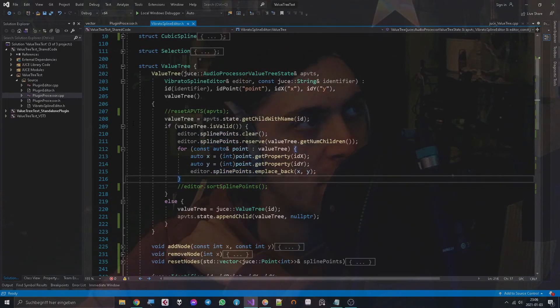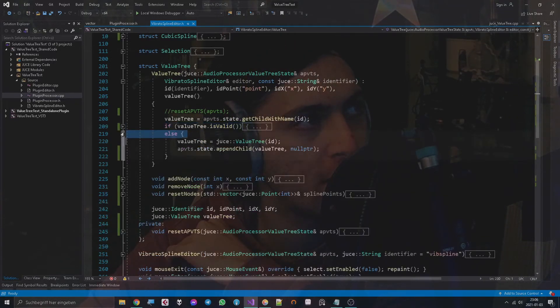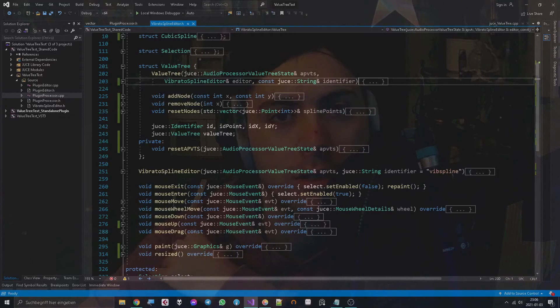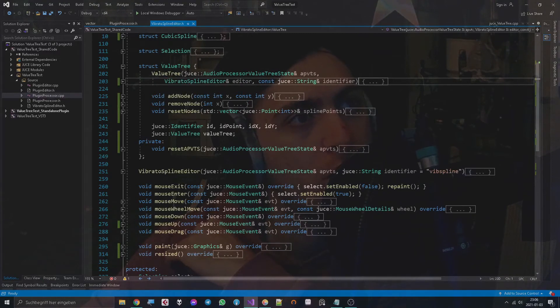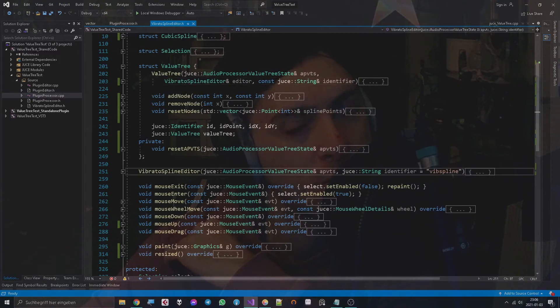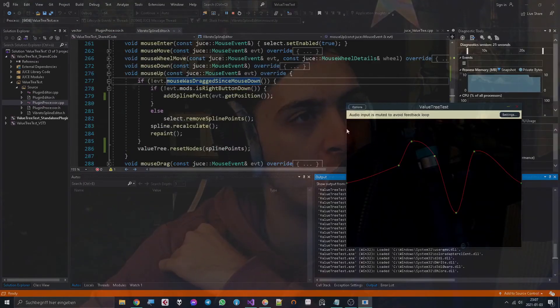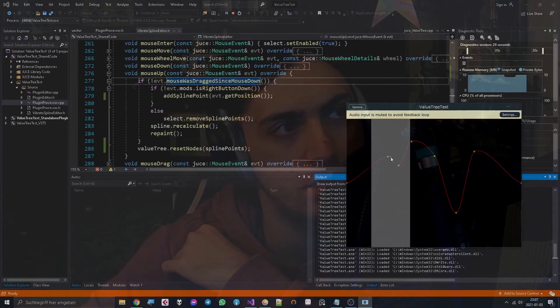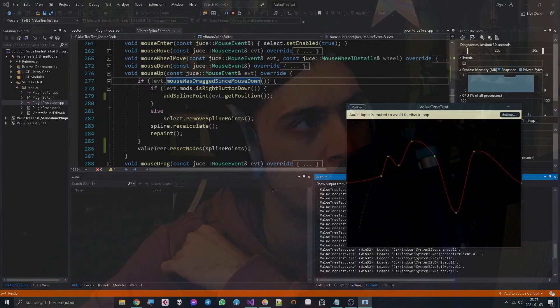So yeah, that's actually all you have to do to get started. Now let's see in which case we actually update the nodes of the ValueTree with the identifier called VIP spline. In the mouse up function, if it was not a right click button, so it was a left click button, then we add something at spline point.